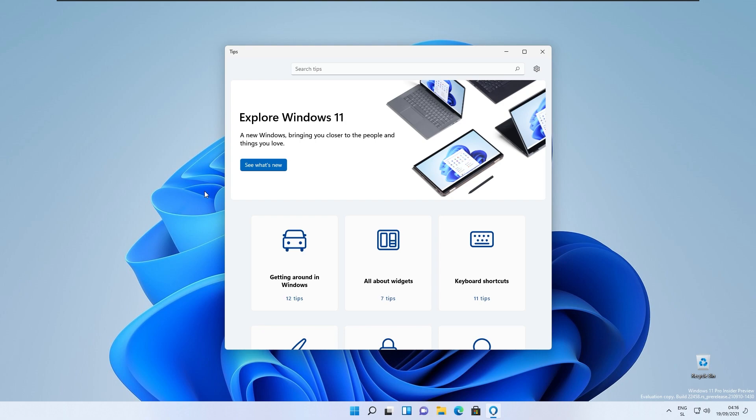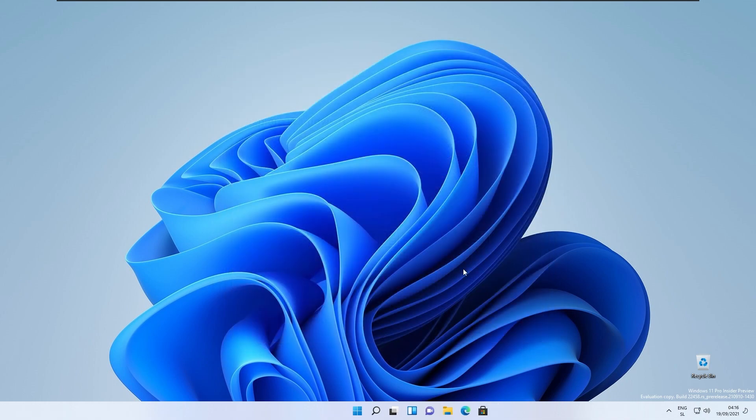Check out the new tips widget also on the widget board tips as first run experiences. They also introduced brand new widgets for this brand new build.